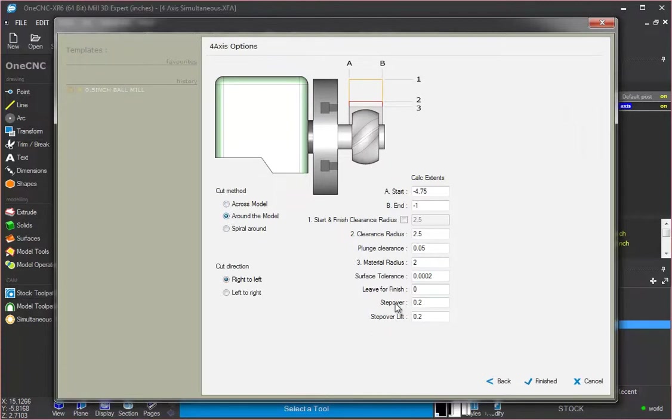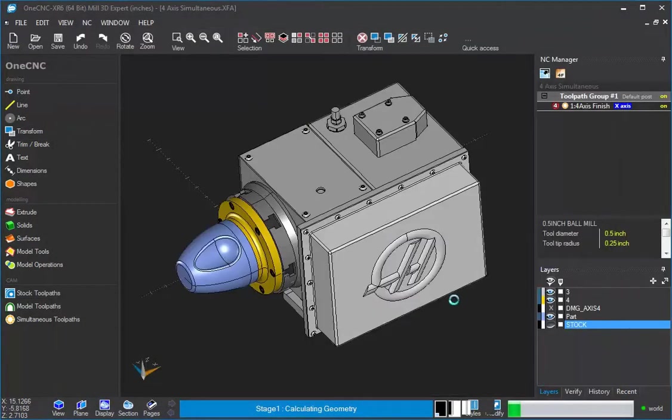Now the step over becomes important. So I'm going to say, let's go with 20,000 just to demonstrate. I'm going to click finish. Let it generate the tool path.